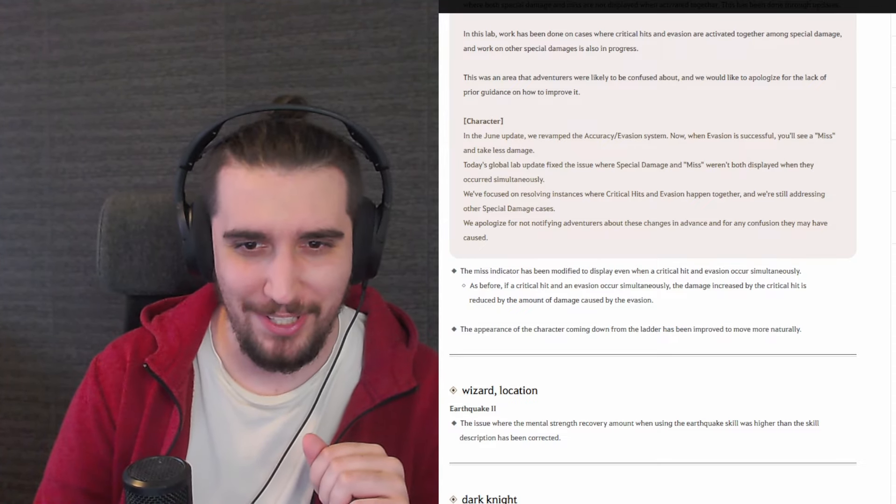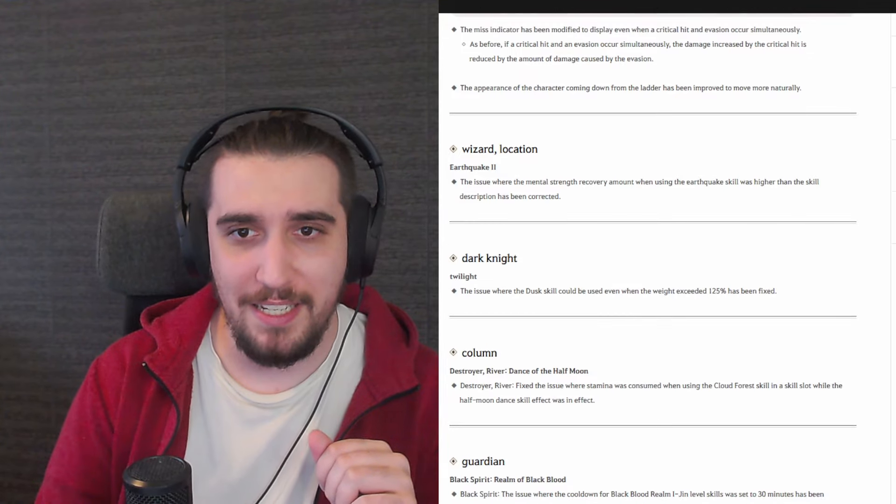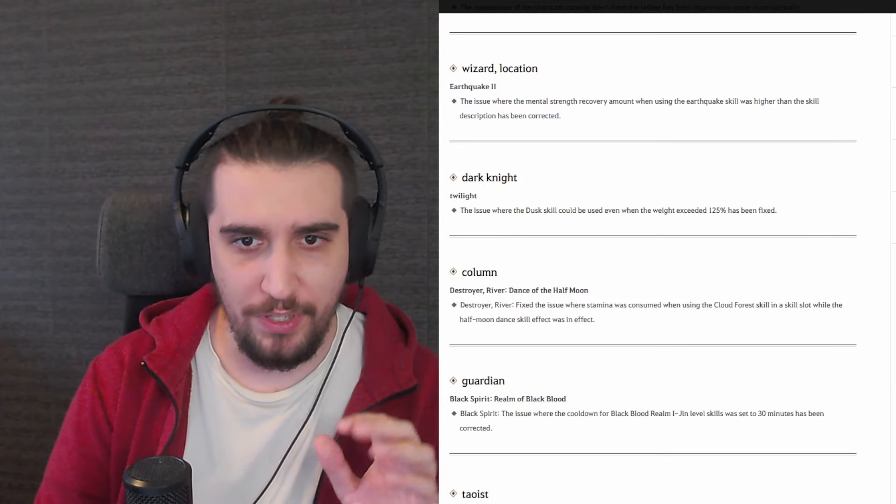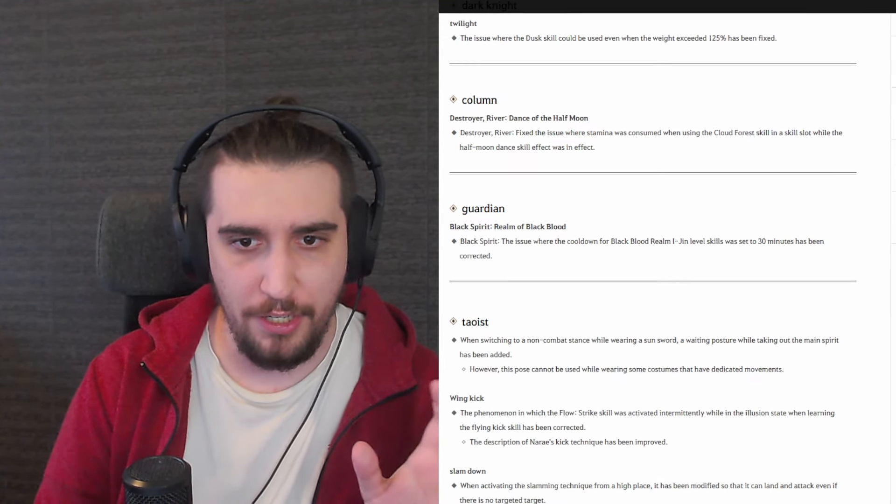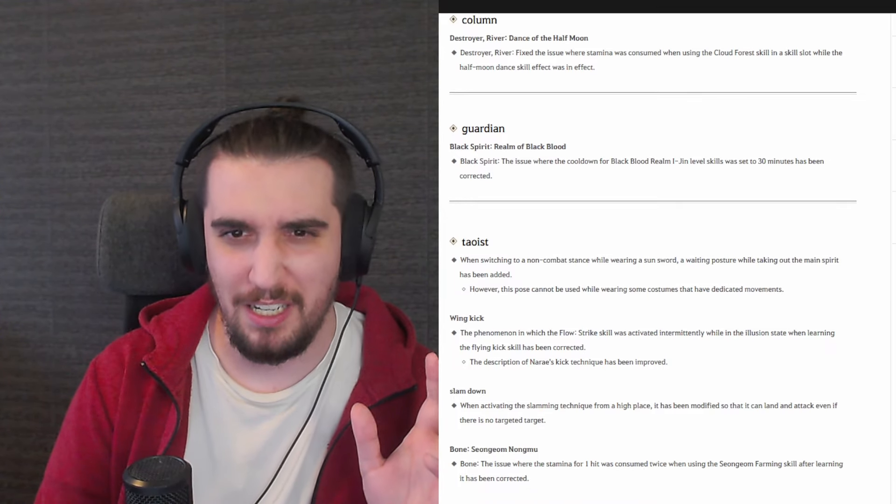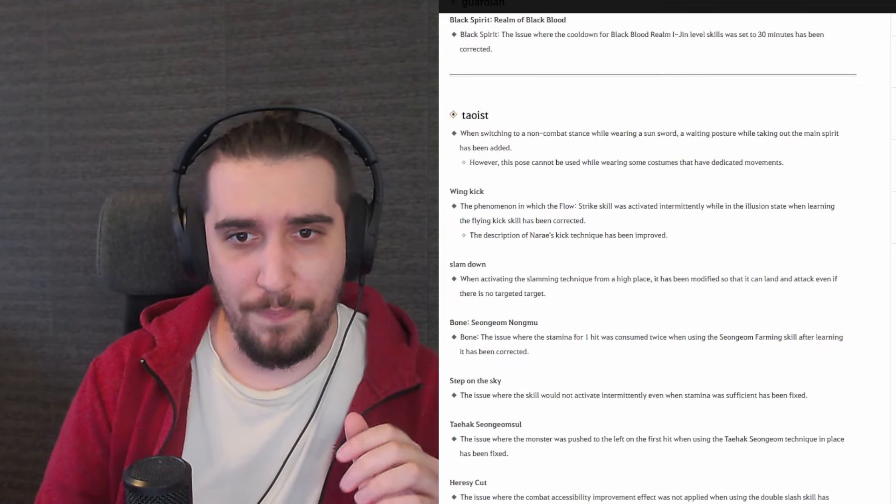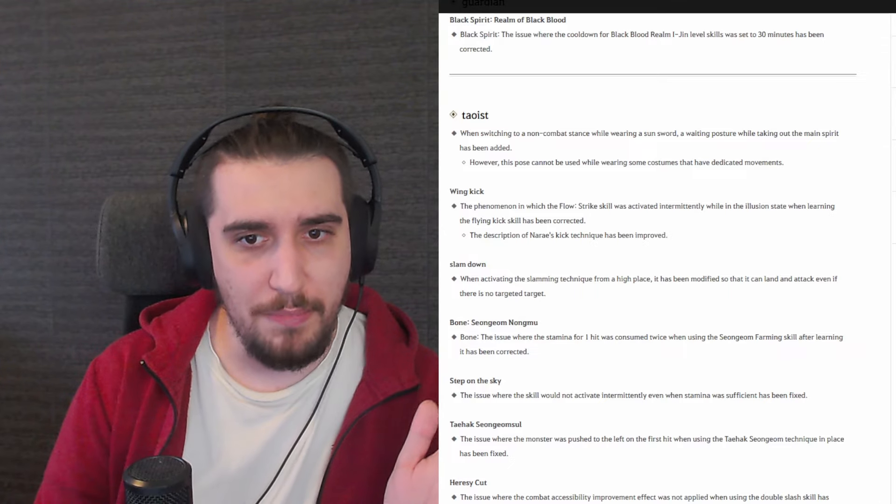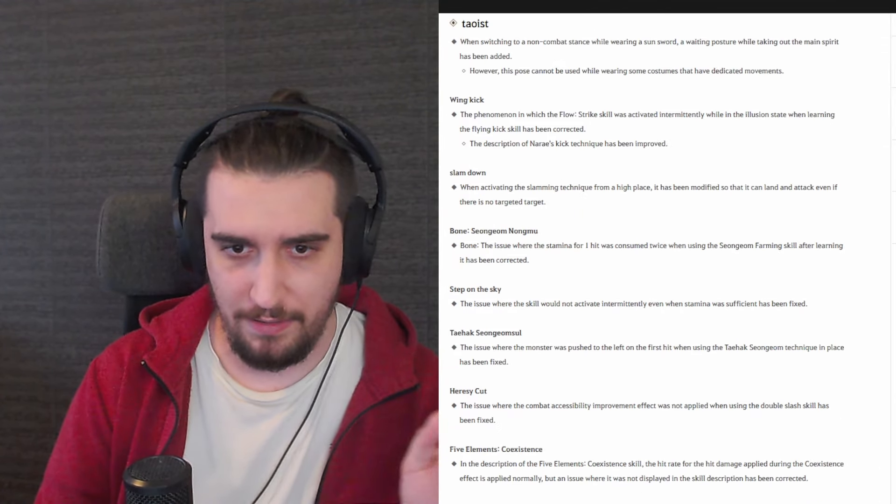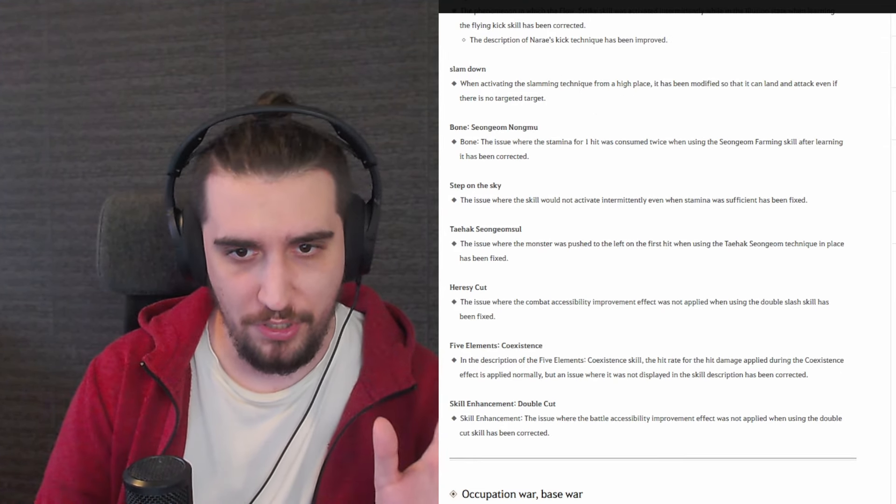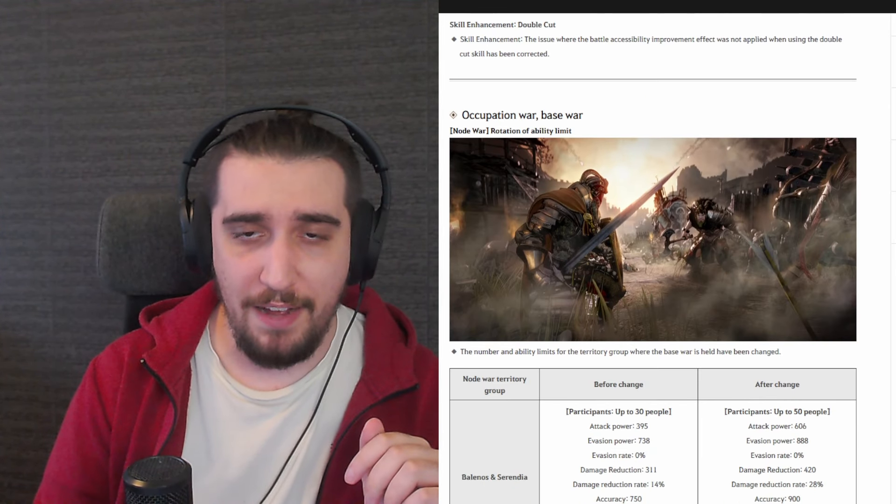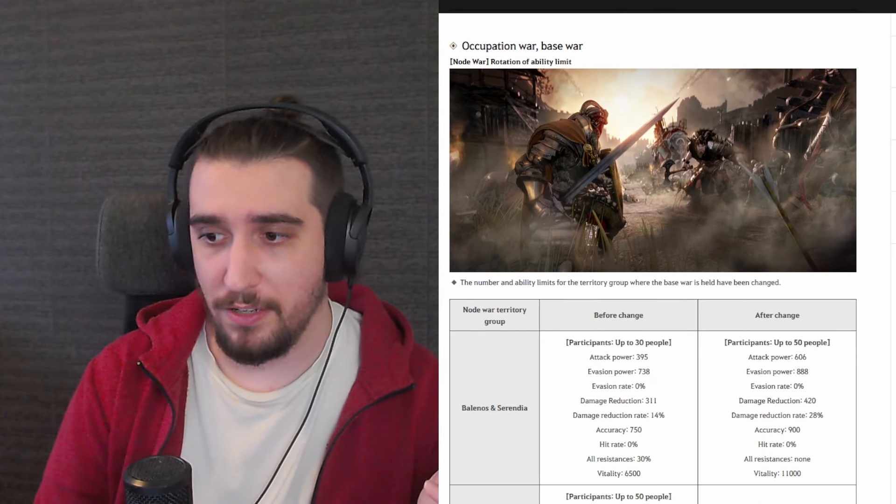With that being said, a few issues here with Wizard, with Dark Knight, with Lahn, with Guardian, with Tamer. Those are pretty much just little side notes and side fixes over there, nothing really noticeable in the grand scheme of things.